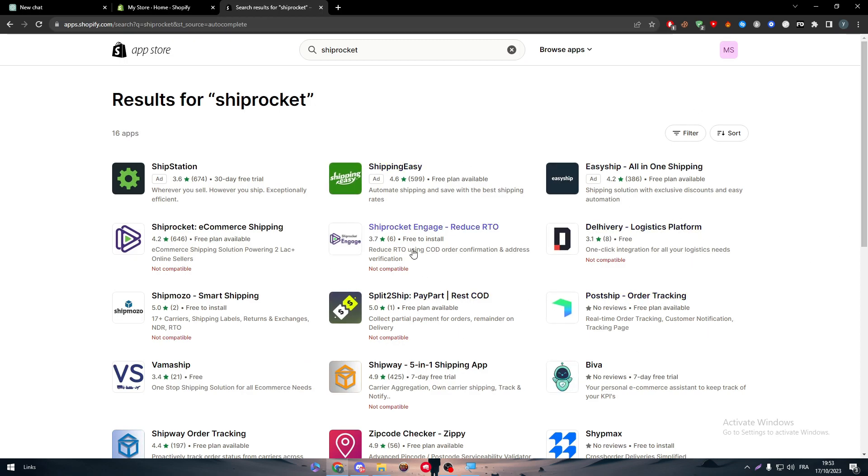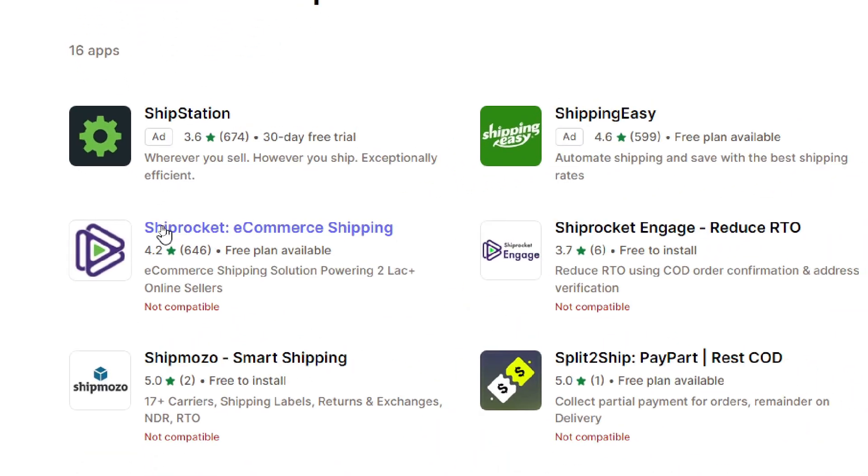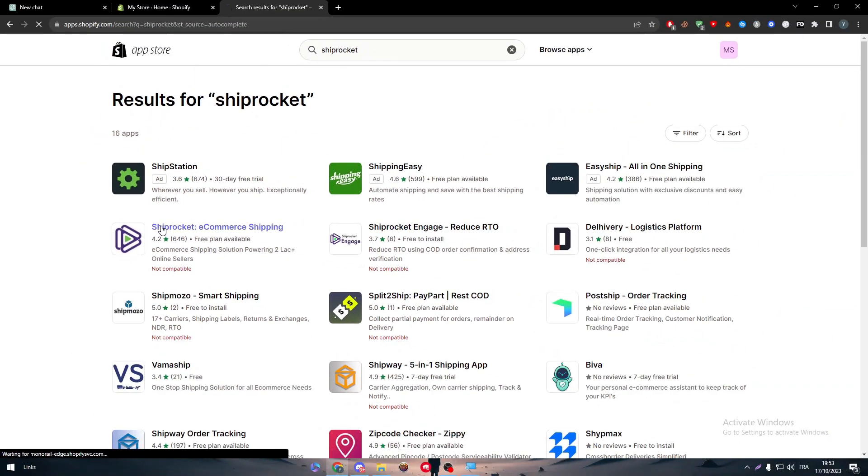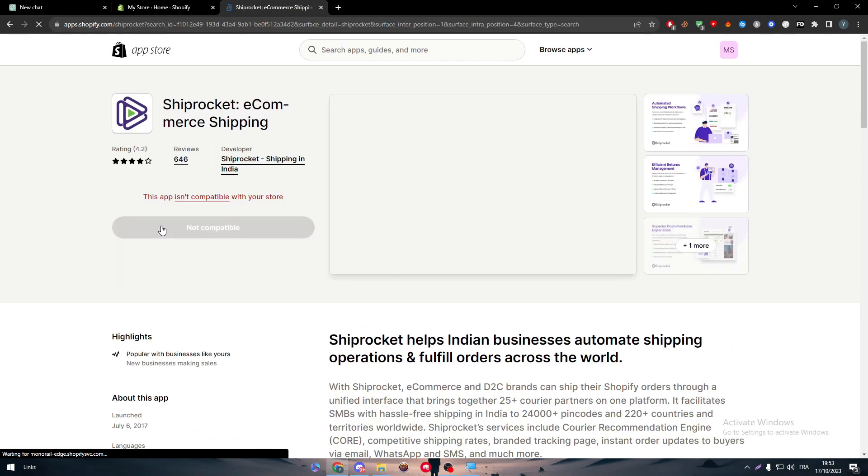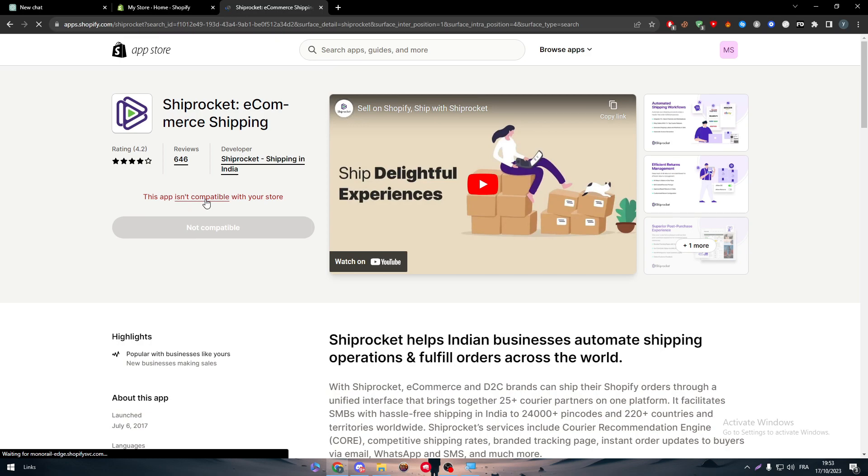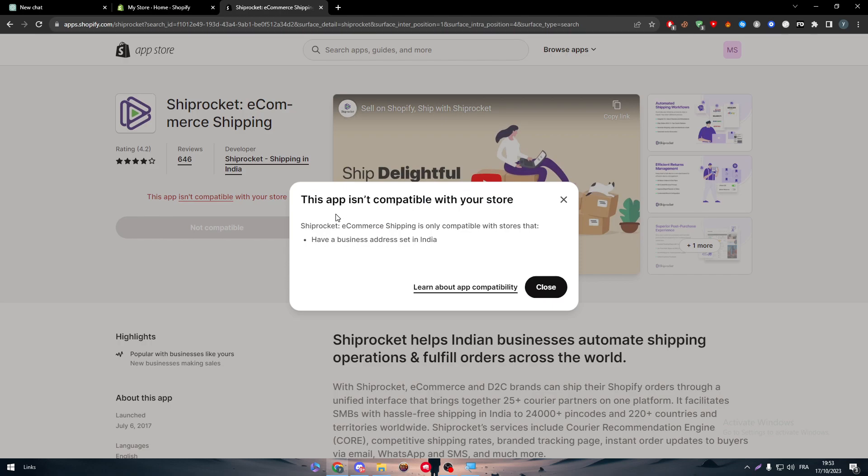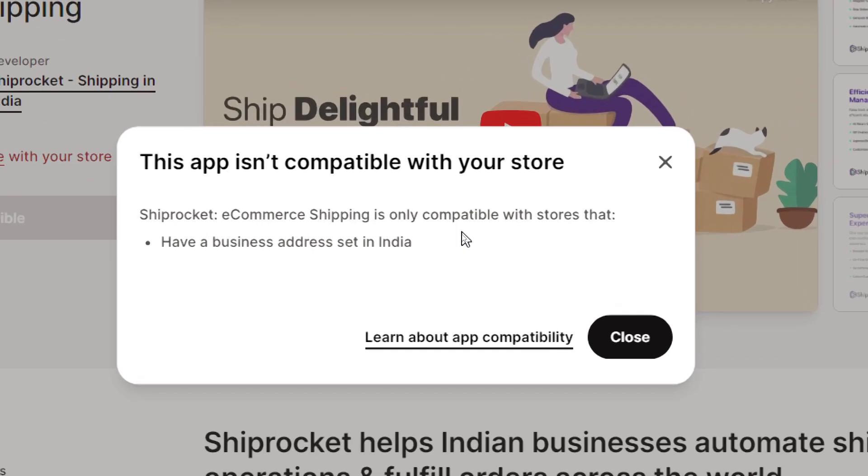Sometimes it will manage to be appearing to you. Sometimes it will appear but it will not be compatible. First of all, let's click on ShipRocket eCommerce shipping and then see why it is not compatible with our store. This app isn't compatible with your store. Here it is why. ShipRocket eCommerce shipping is only compatible with stores that have a business address set in India. Let's try this out.